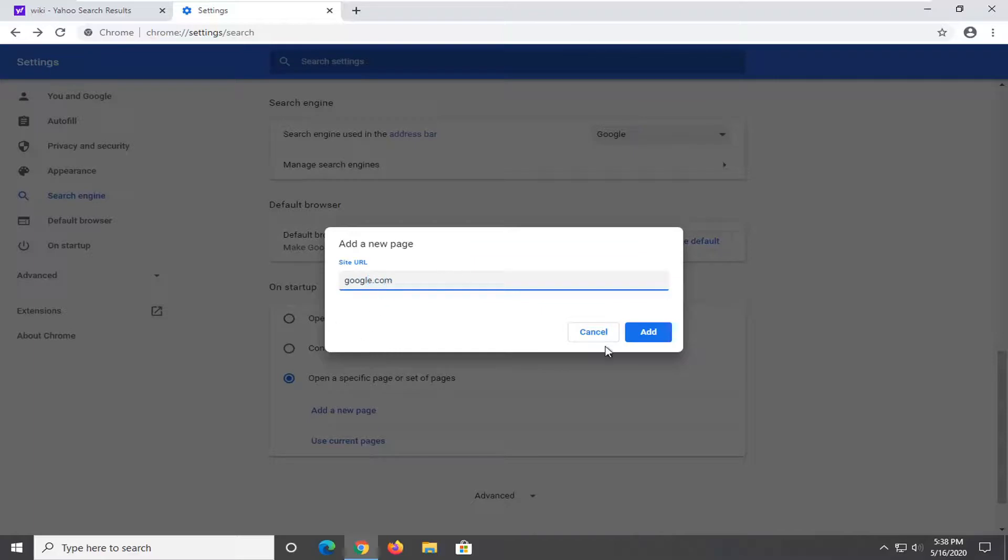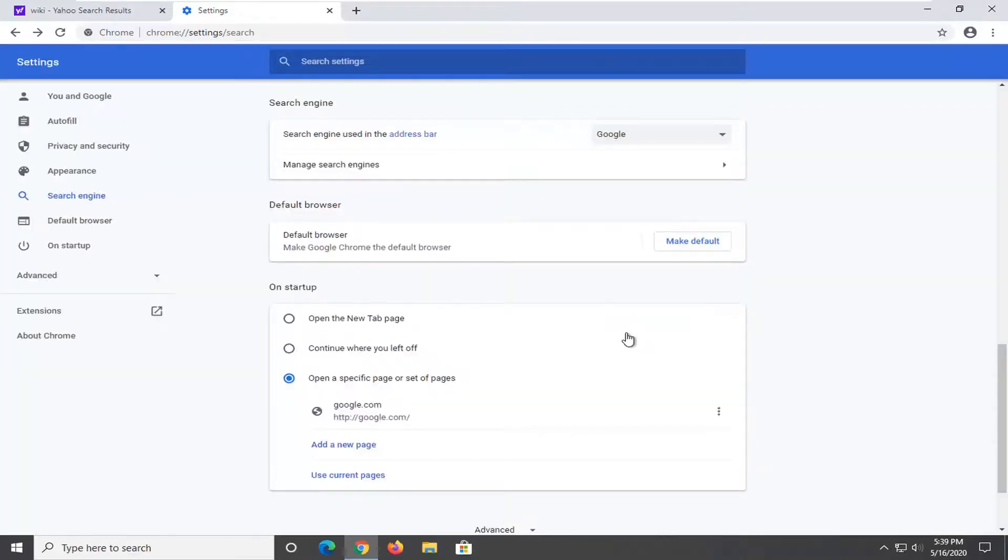You could paste it in here too, just highlight over the URL. Like if you want to search up Google, go to it and then copy the URL bar and then paste it in here. Whatever you want.